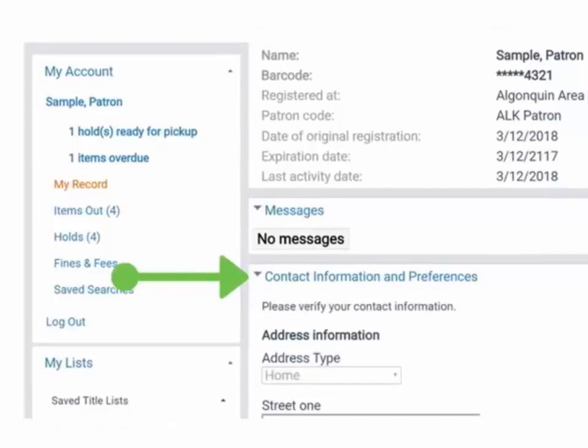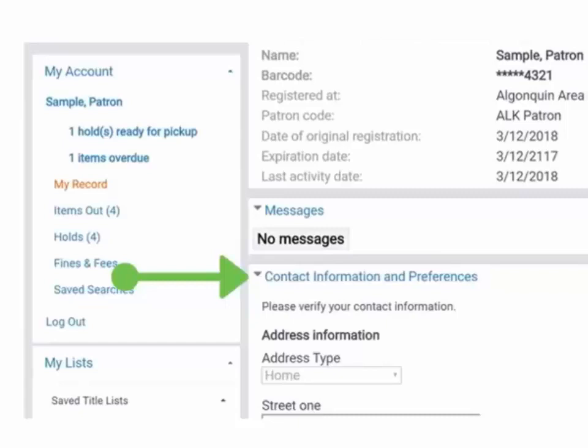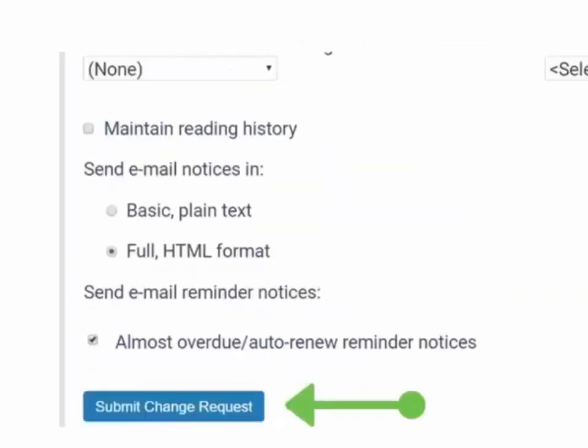If you wanted to keep track of the items you check out from the library, you can modify the setting under Contact Information and Preferences. You can also modify your email address or phone number in this section. Make sure to click Submit Change Request to save any changes.